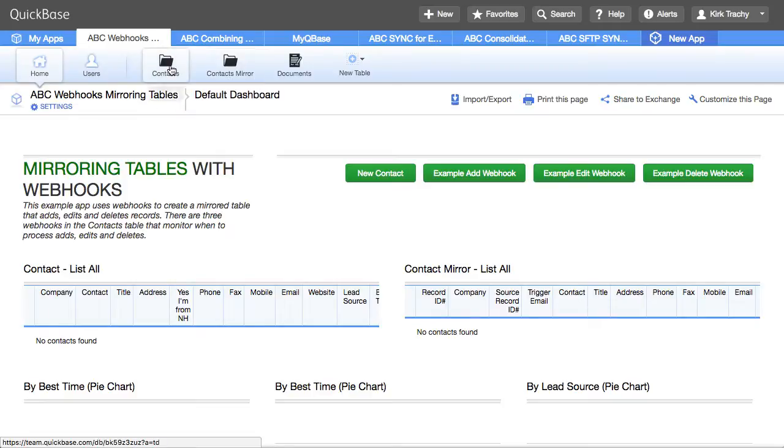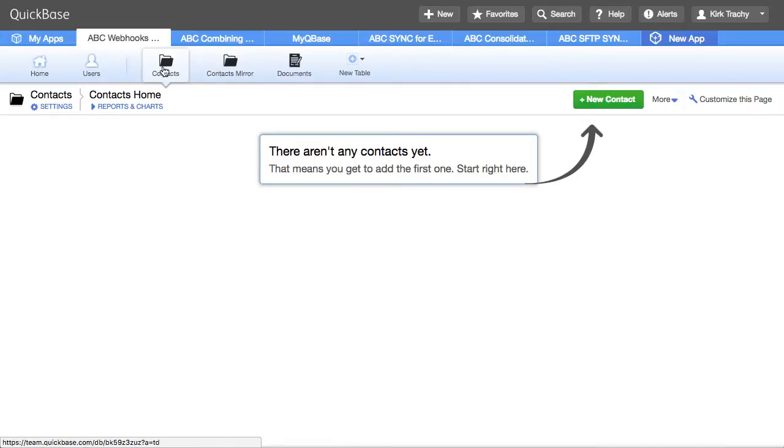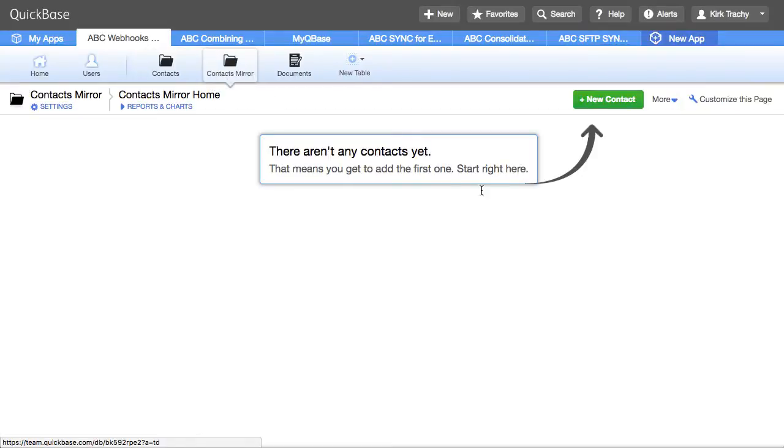So I don't have any information in the contact table, nor do I have them in the contacts mirror because this mirrors the first, right?